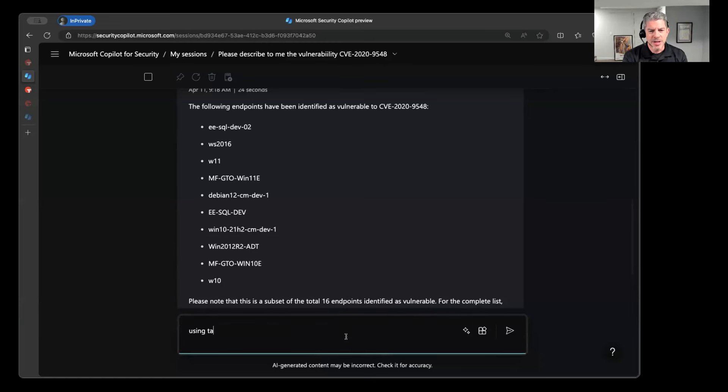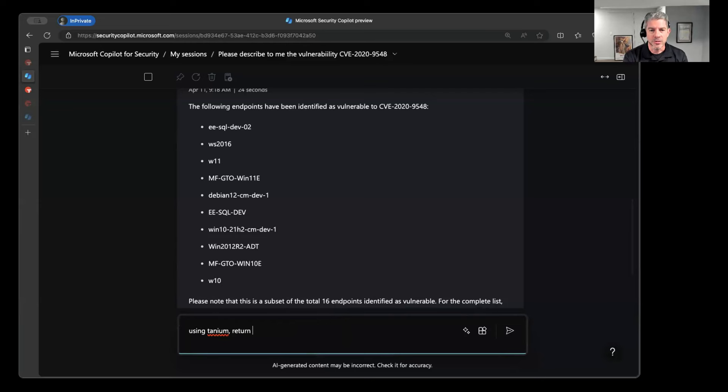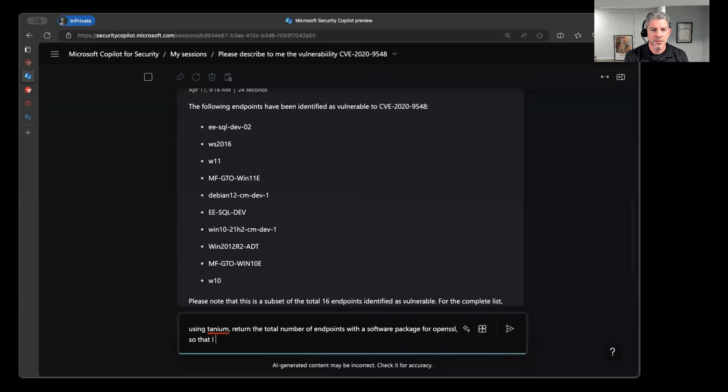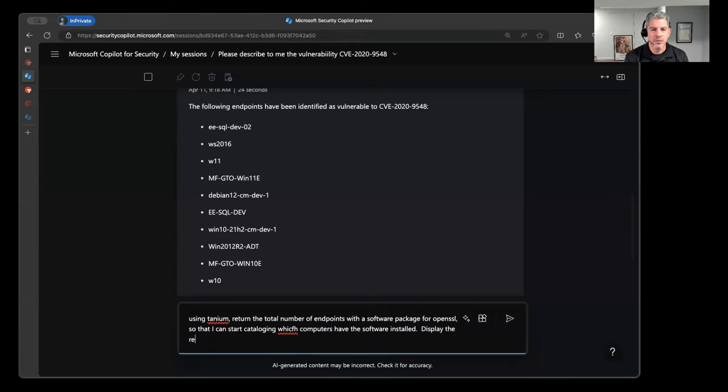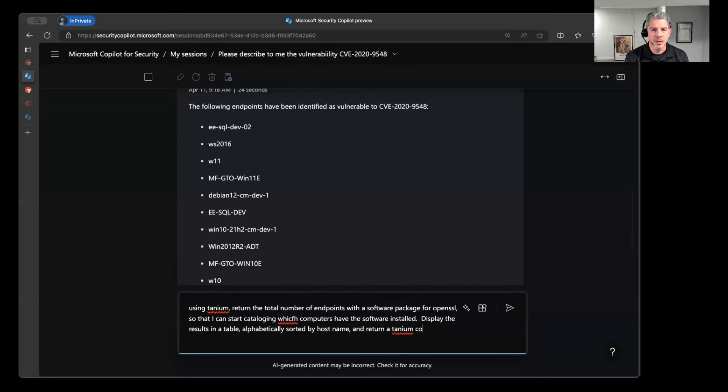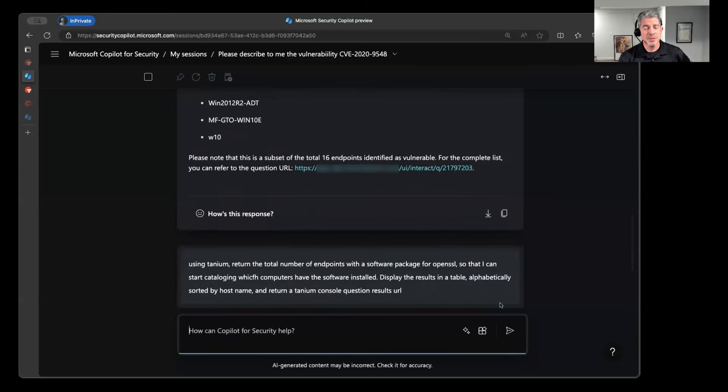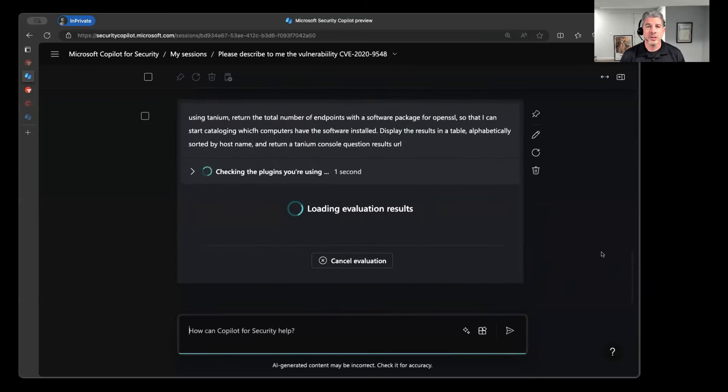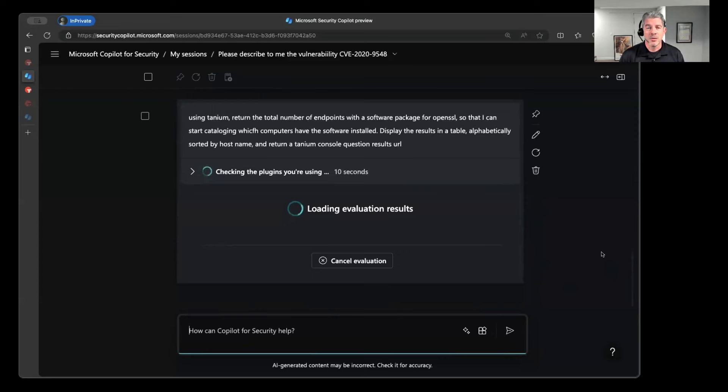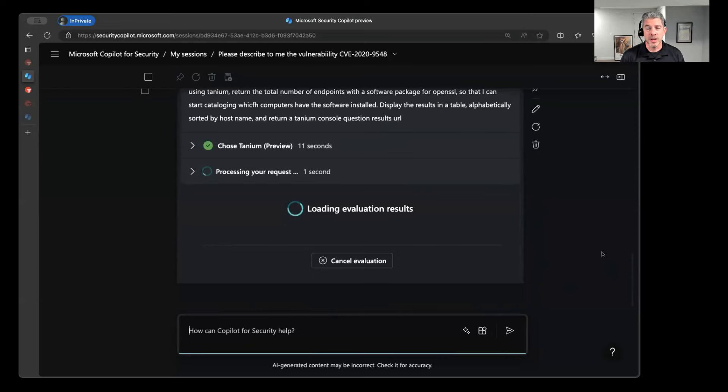So you might have a lot of other security tools in your environment that are giving you a lot of great data, but this is one that we think Tanium is really kind of uniquely equipped to be able to provide. So from within Copilot, I can say, in some cases, I'm going to go ahead and say, let's use Tanium just to give Copilot that direction there. It helps to kind of really ensure that the accuracy of the information. So I can say, hey, return the total number of endpoints with a software package for OpenSSL so that I can start cataloging which computers have the software installed, display the results in a table, alphabetically sorted by host name, and return a Tanium console question results URL. And so this is going out there and querying our SBOM information, so our software bill of materials. So this is the stuff that we have that allows customers to see even these embedded libraries that are sitting potentially dormant on systems, but represent a potential real gap in your cybersecurity hygiene.